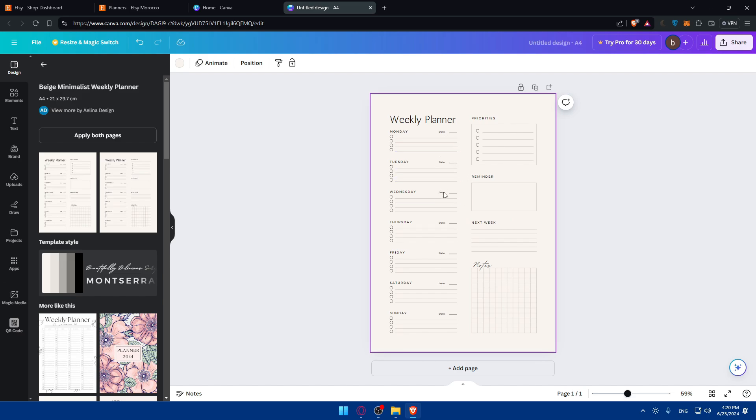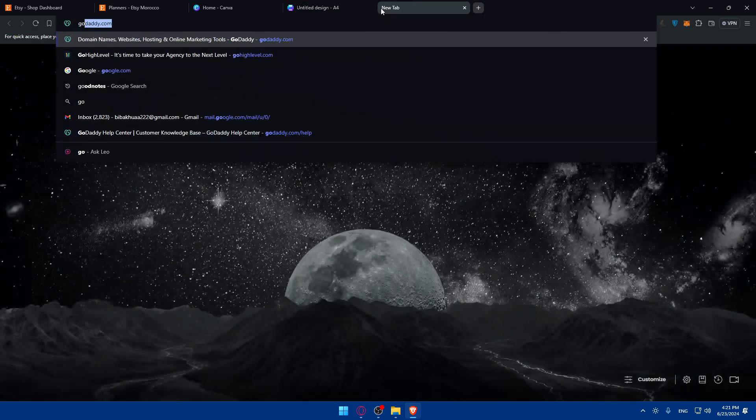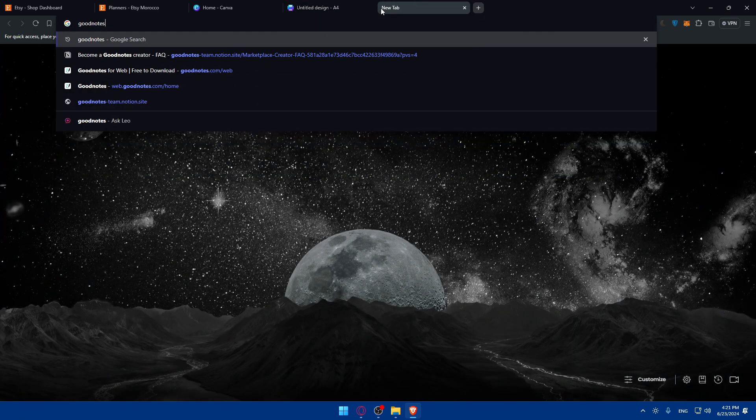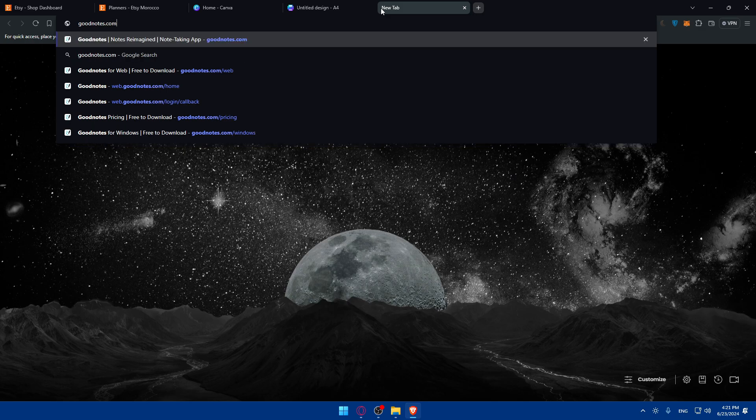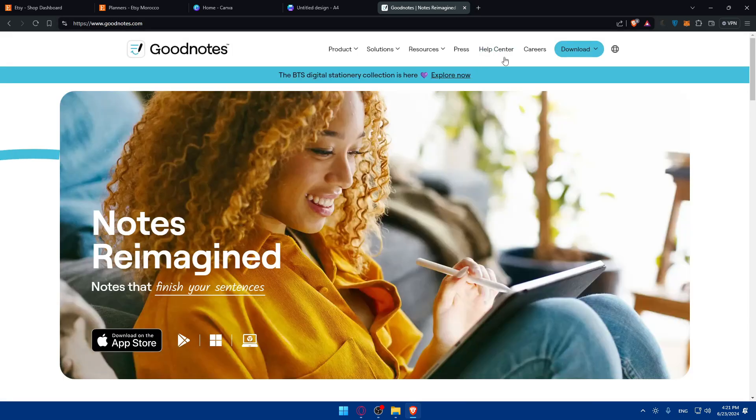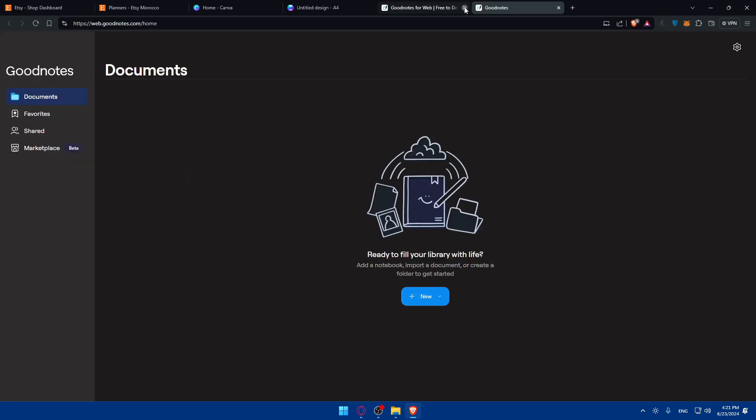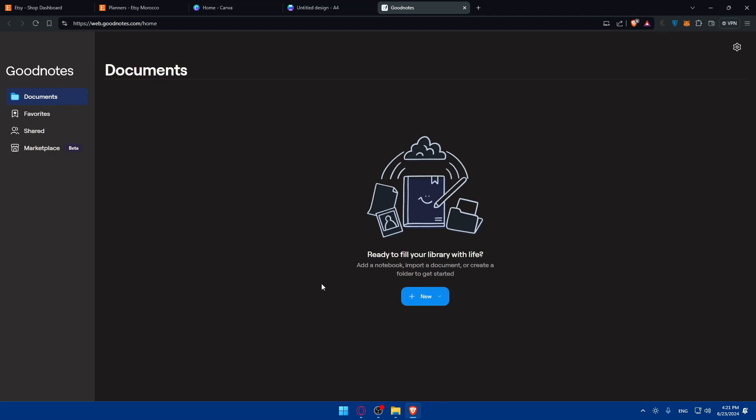Before you start selling it, it's crucial to test your planner. Print out a few pages, or use a digital planner app like GoodNotes or Notability to ensure everything looks good and is functional. For example, you can go to goodnotes.com, use the web option, click here on web and open it from your PC and start using it and check if everything is working. If it's working as intended, it's time to list on your Etsy shop.